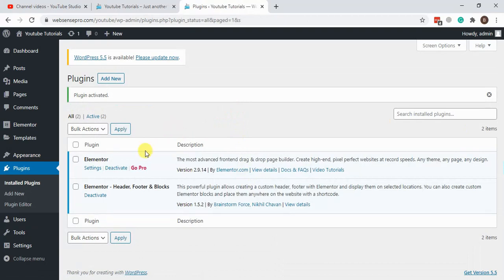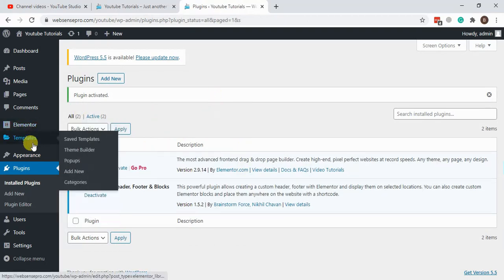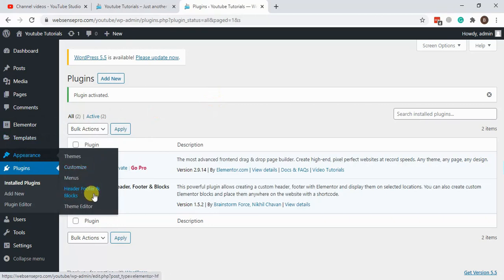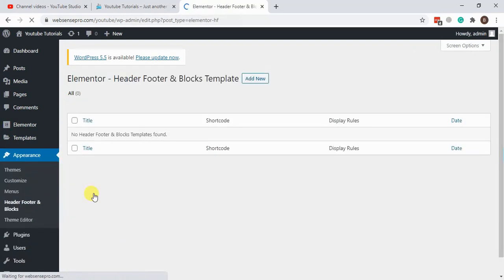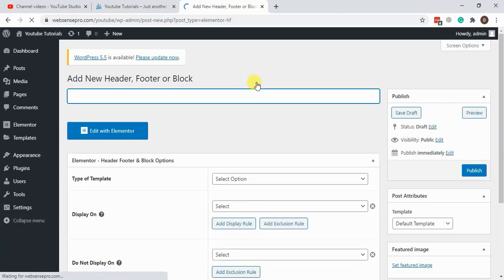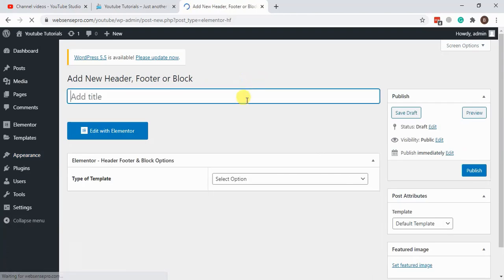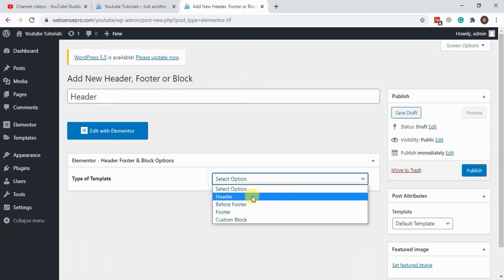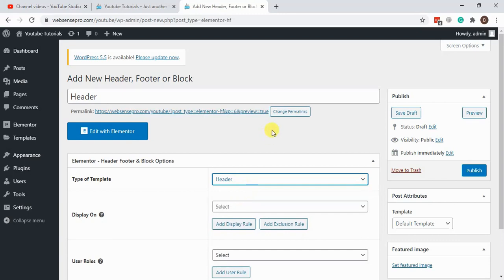Now let's create our header using the plugin. Here we have Header Footer and Blocks. Just click on this, click add new, and start creating the header. Let's name it header. Select header in the drop-down menu.